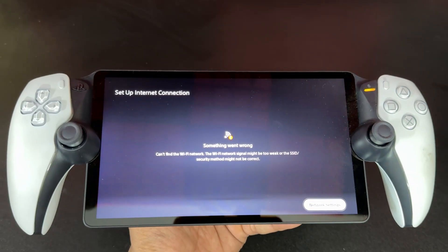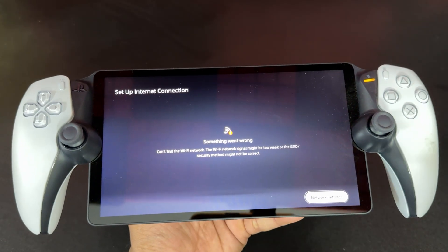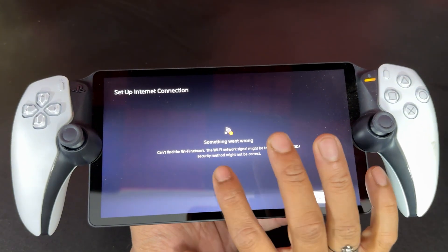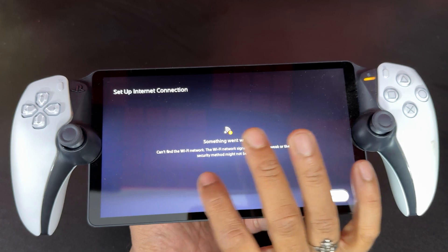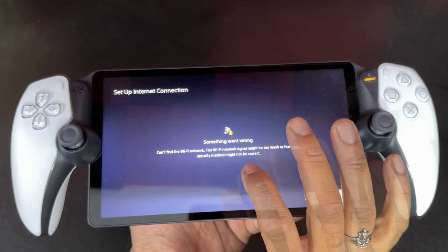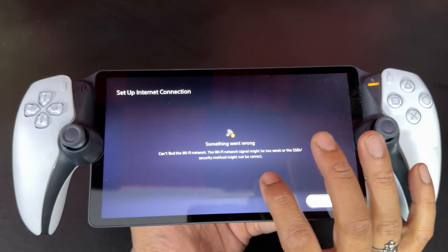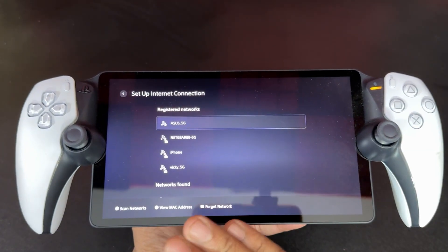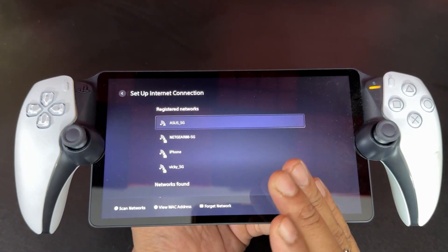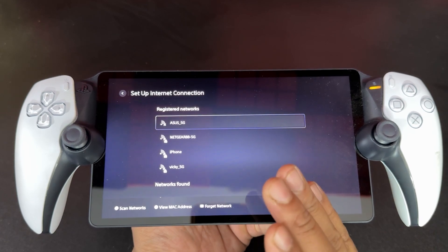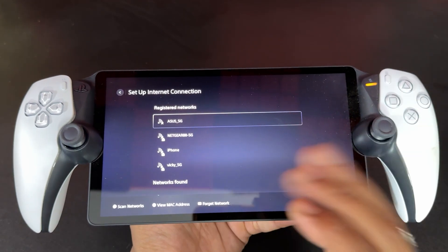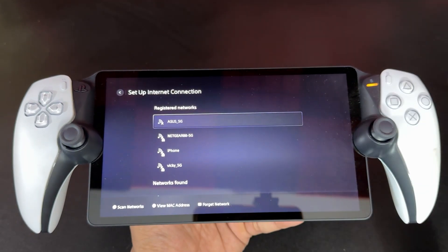Hello guys, in this video I'm just going to explain how to fix this issue. Something went wrong, can't find the Wi-Fi network. The Wi-Fi network signal might be too weak. You might have already connected, but recently you might have changed the password with your existing network.